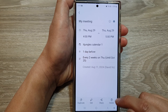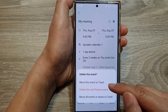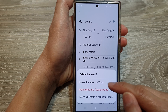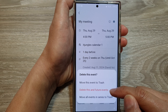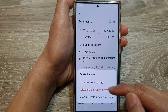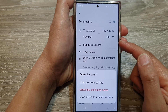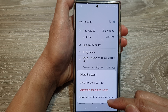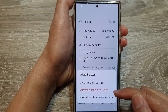Then tap on Delete. Now in here you have three different options: move this event to trash, delete this and future events to trash — so if you select this option, the one currently selected and any events going forward will be removed — or move all events in the series to trash.